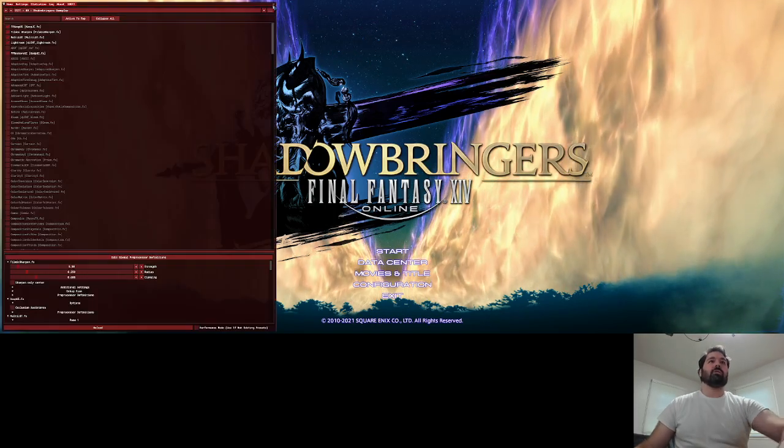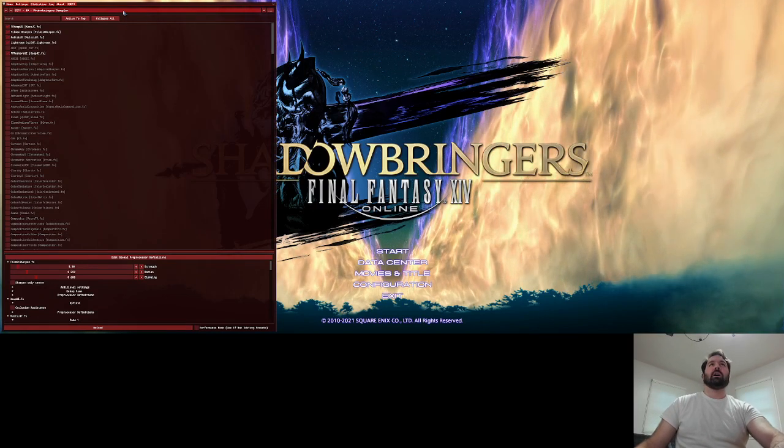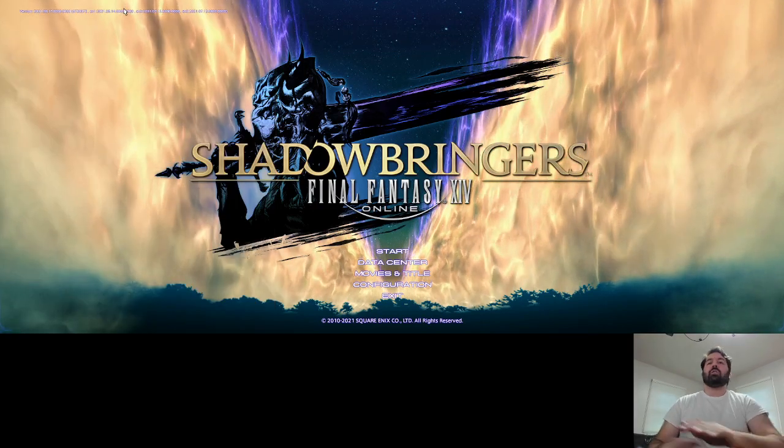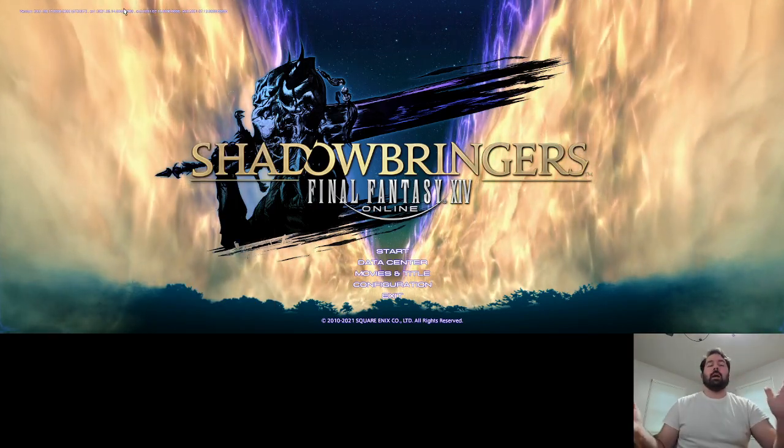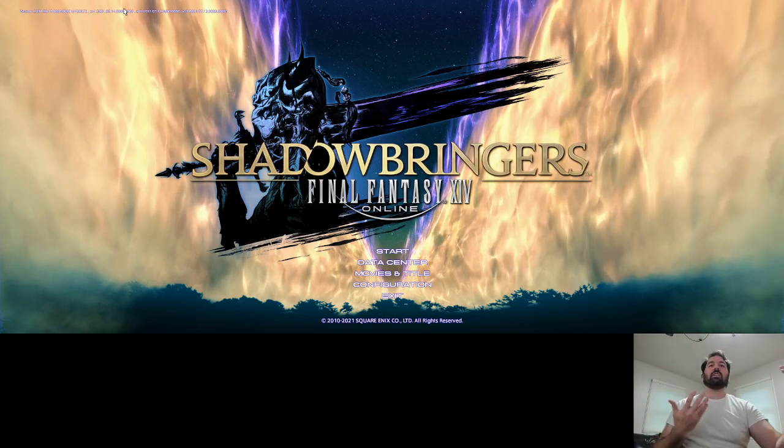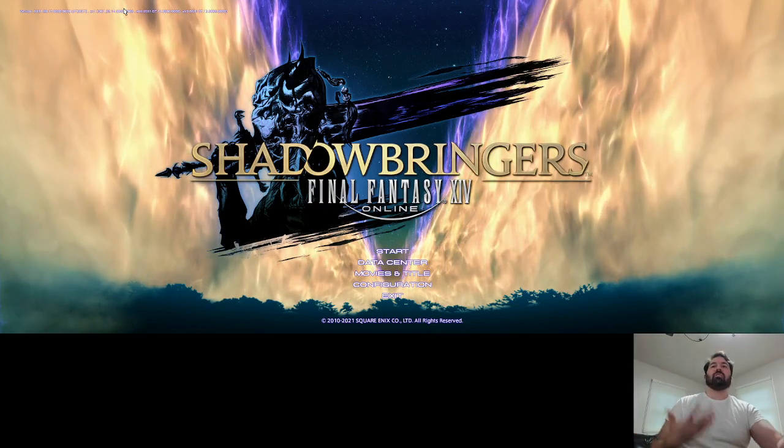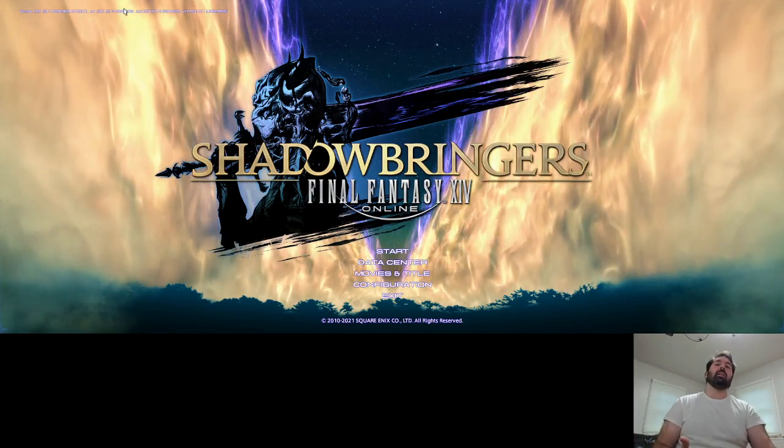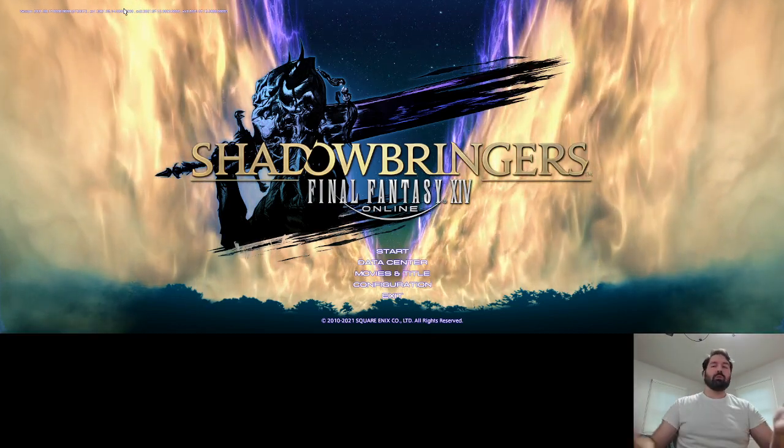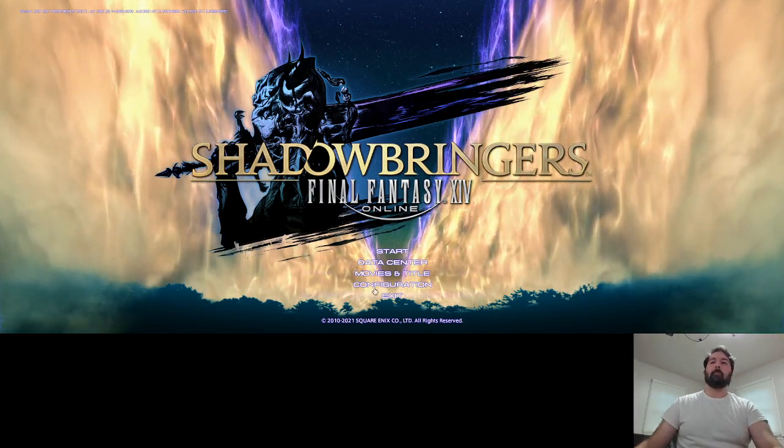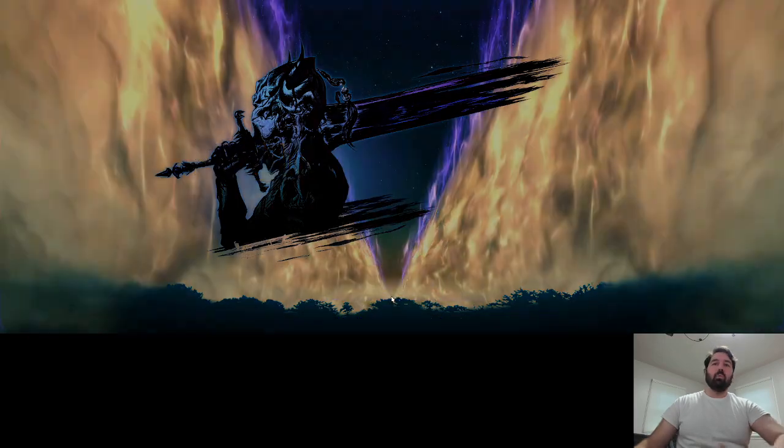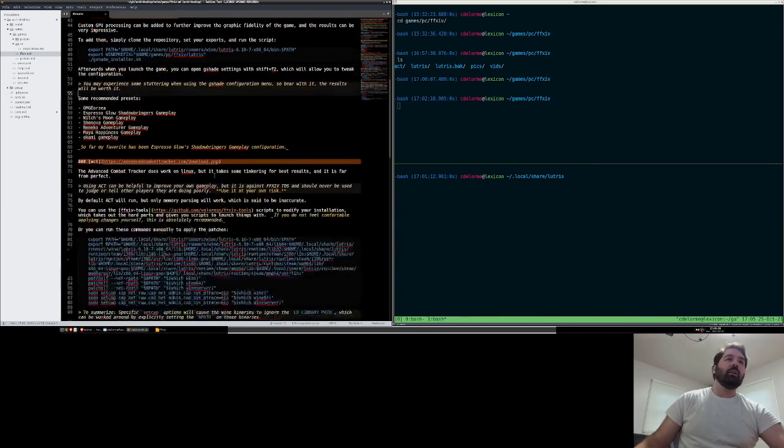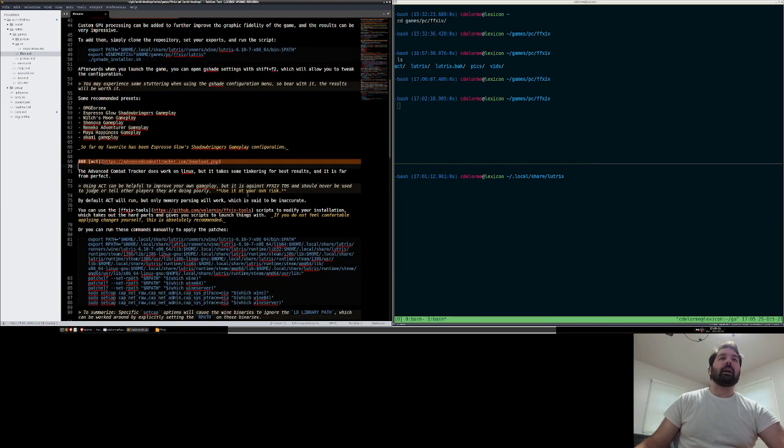So yeah, Shift F2 at any point. You can open it up, you can turn it off, you can change the shaders, and it all changes in real time. So you can actually see the graphical difference of the game while you're playing it. And it's really cool. Once I get the last step of this, I'll log in and show everyone kind of what it looks like. The last step is Advanced Combat Tracker. And this is probably the most controversial part of this guide.